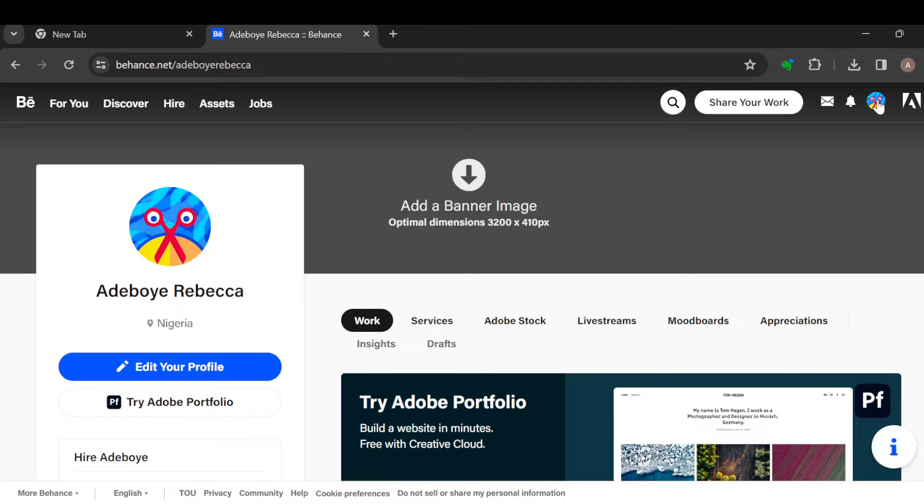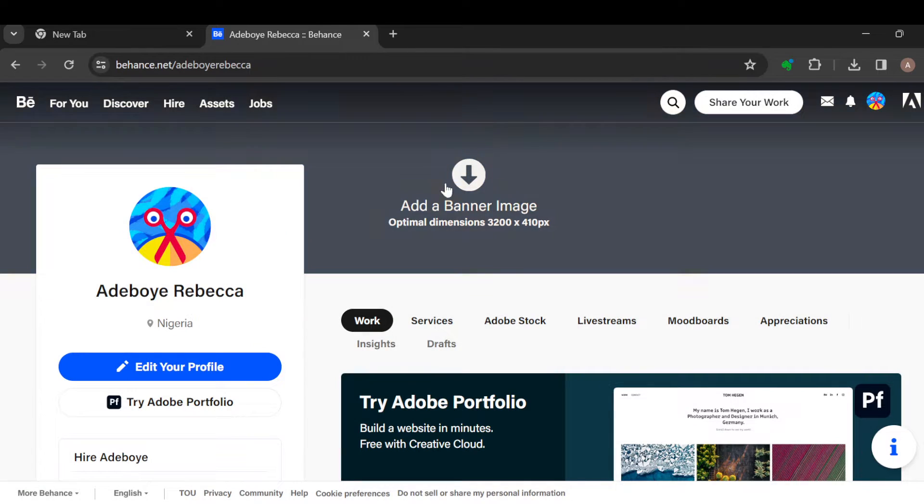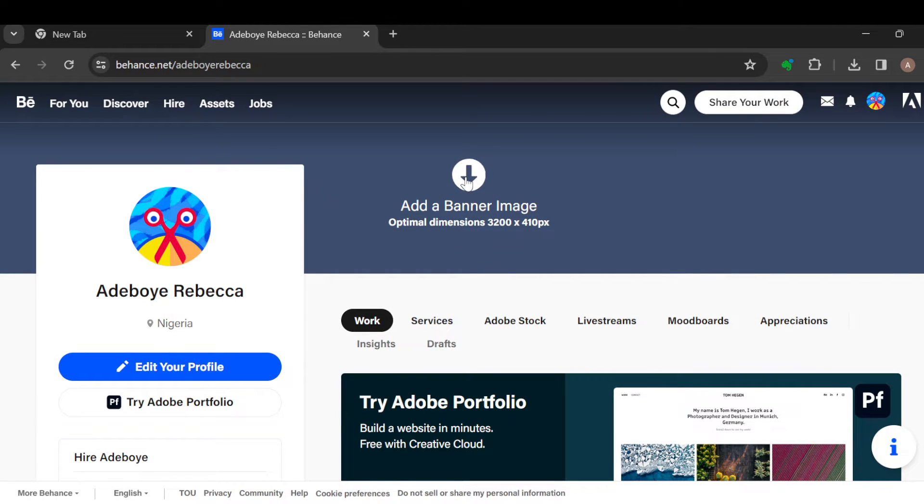Once you click on the profile icon, you'll be taken to the profile page. All right, once you're on this page, you can see the option 'Add a banner image.' That is our focus. Just go ahead and click on the arrow